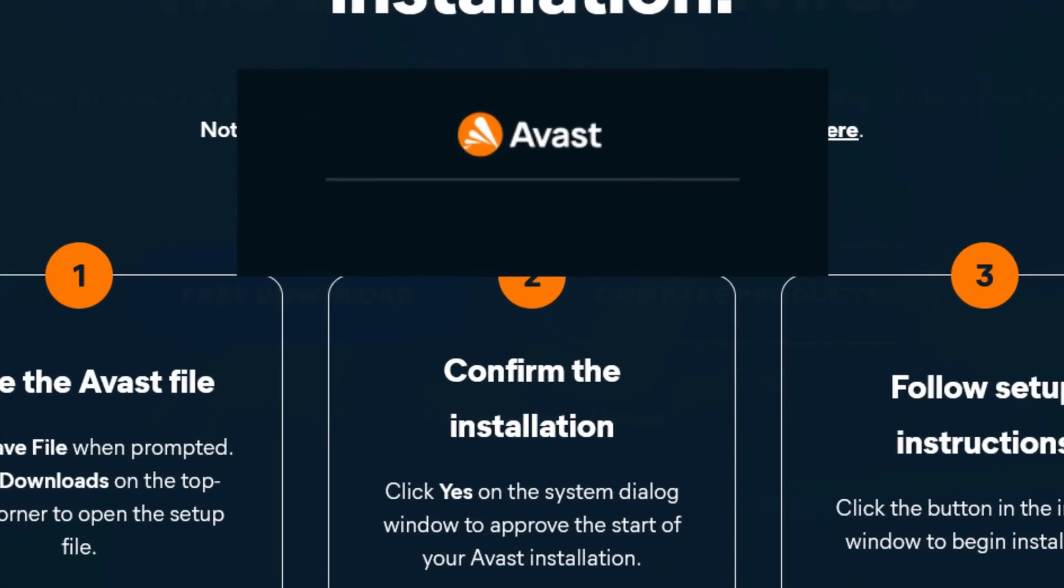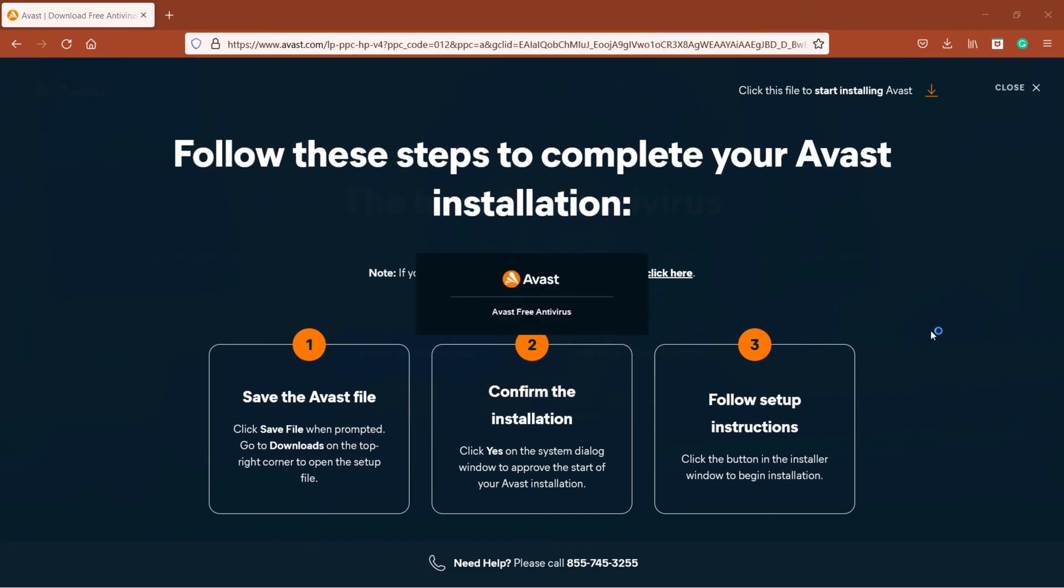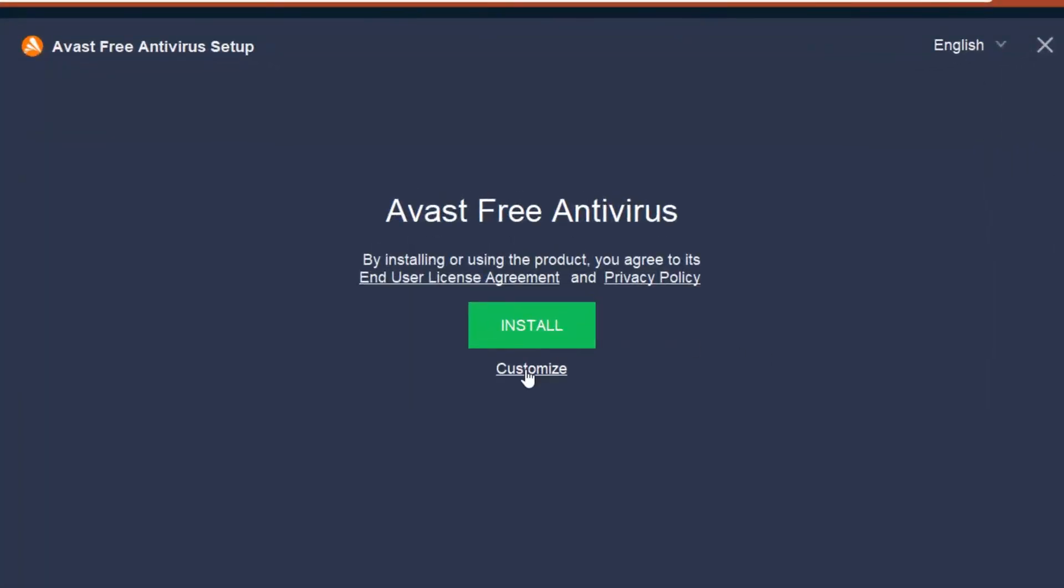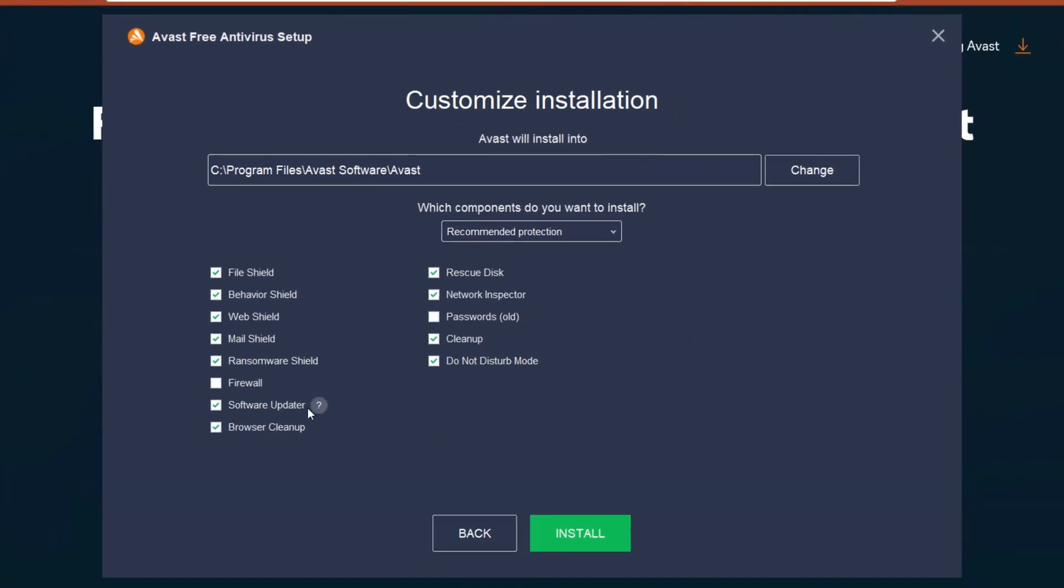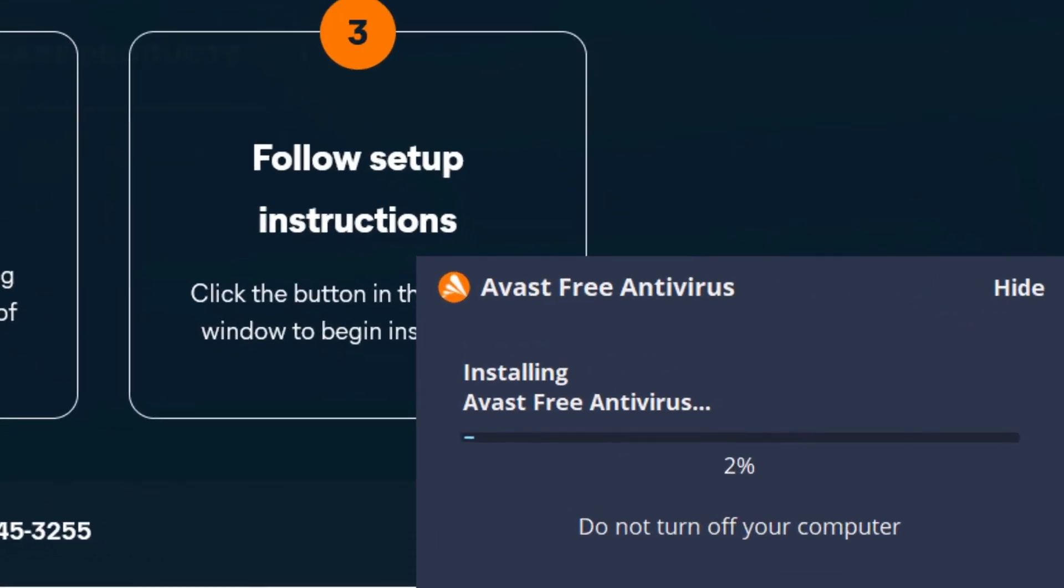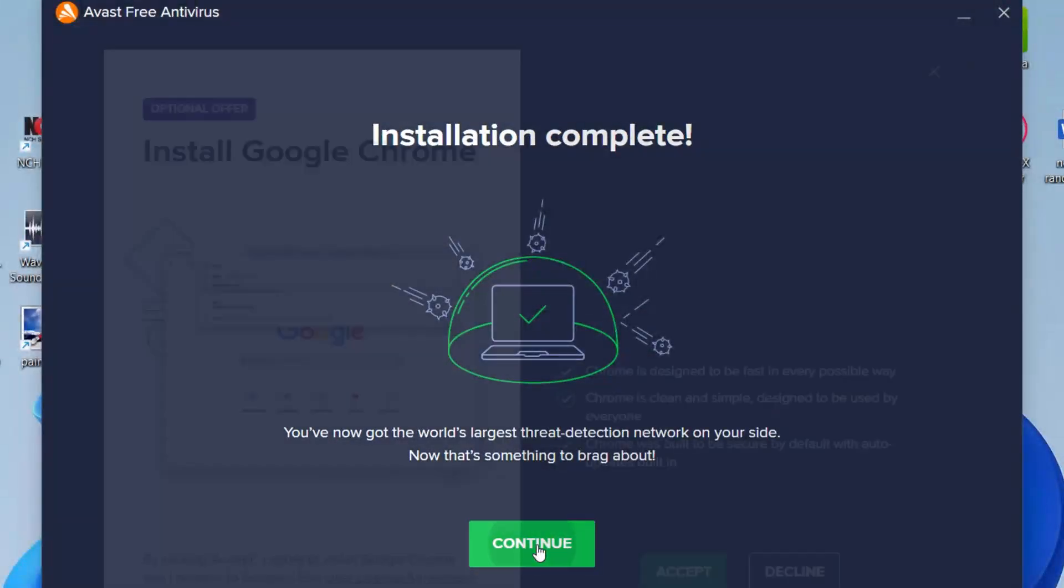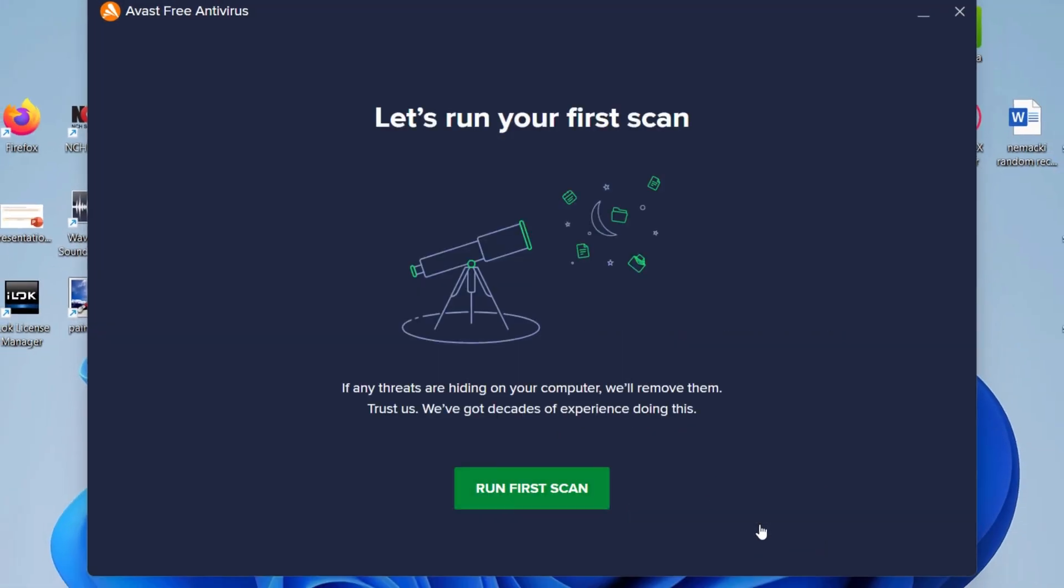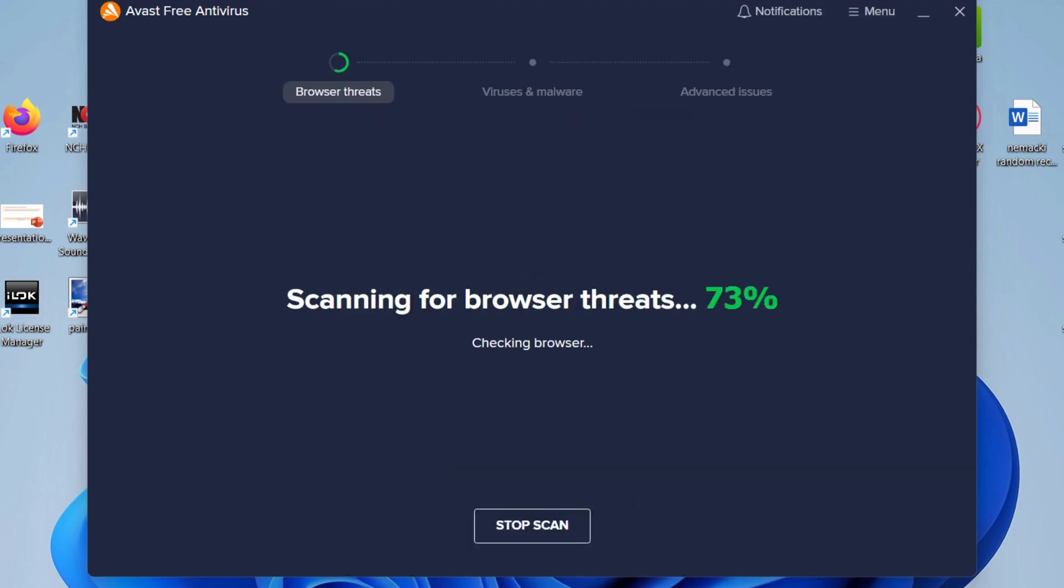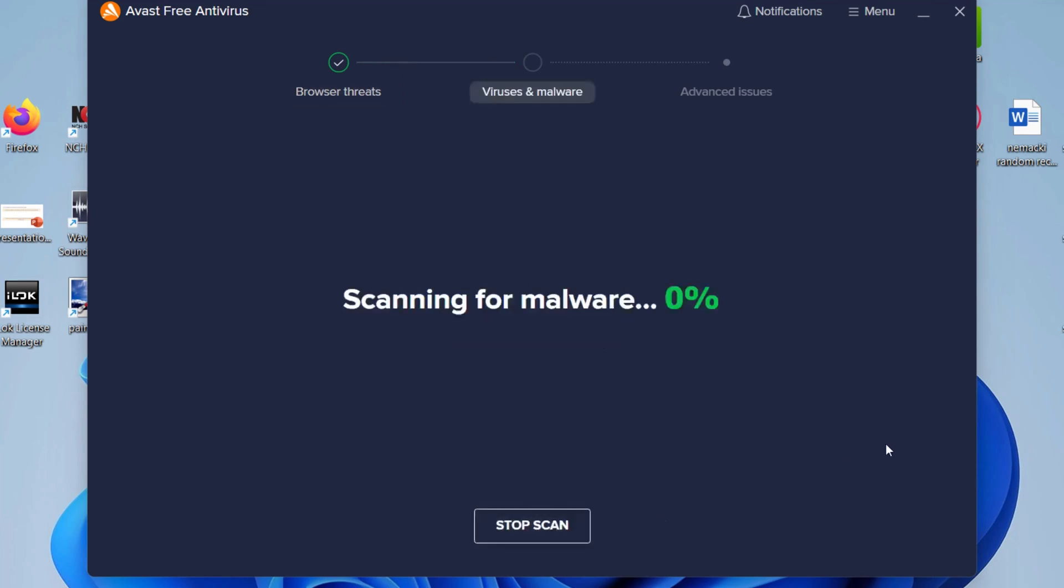The free version provides core protection against viruses, malware, and phishing attacks. It also includes features like Wi-Fi security scanning and a basic firewall. One of the key strengths of Avast Antivirus is its large user base. This vast network of users allows Avast to identify new threats quickly and update its software accordingly. Additionally, Avast is known for its user-friendly interface and ease of use.